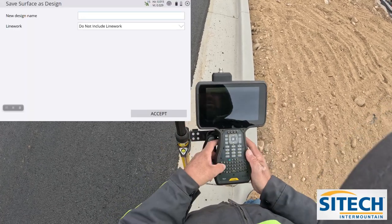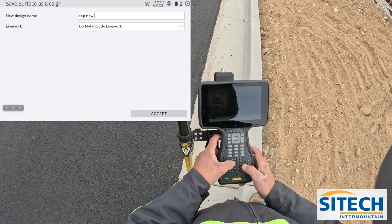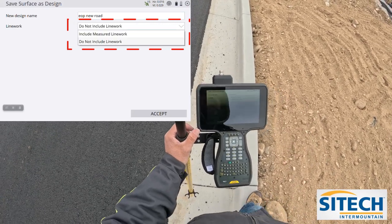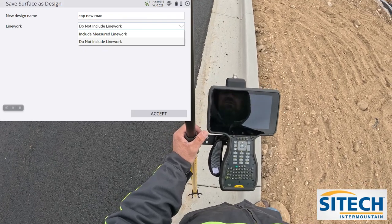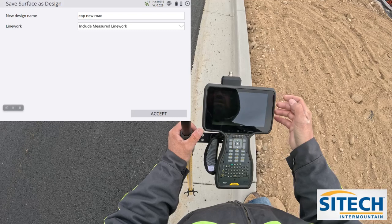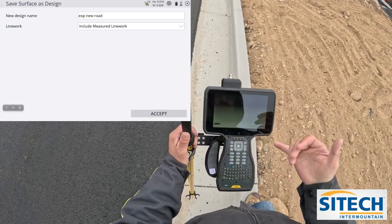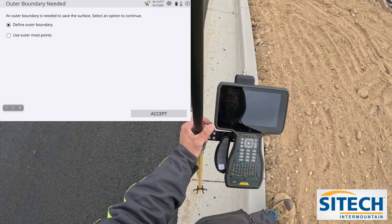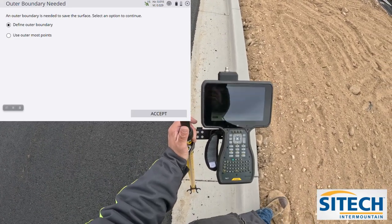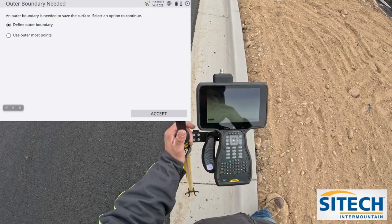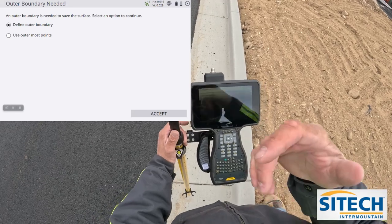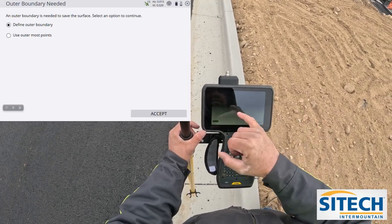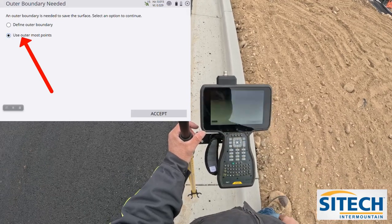I'm going to take this line work and call it EOP new road. Where it says line work — do you want to include line work or not? I personally always say yes. I want to be able to see the lines I made in my surface instead of just a floating surface out there, so I always include that line work. This next question is a little challenging if you did not change your work order. Since I created a brand new work order, that's the only thing on my screen, so it's not going to look for anything outside of that. If I had a work order with points shot across the whole job site, I would need to define an outer boundary to isolate it. But I'm going to use outermost points since that's the only thing on my work order.